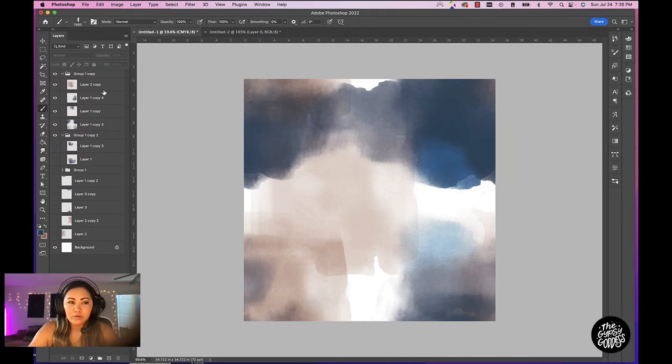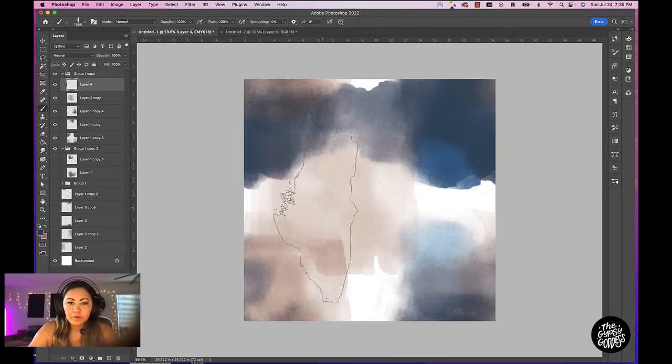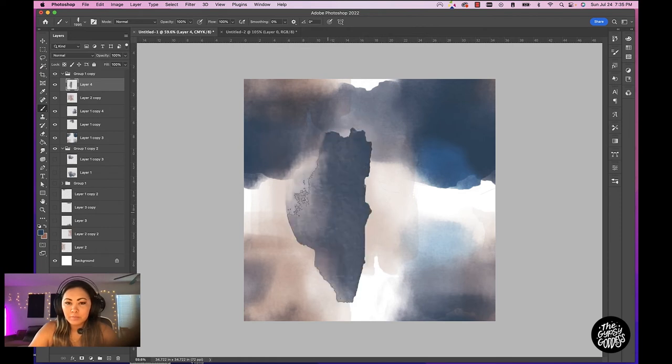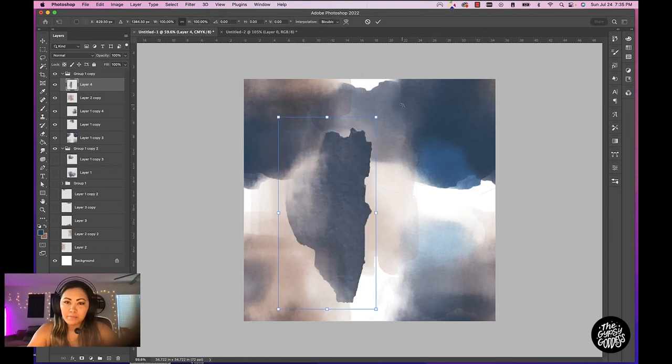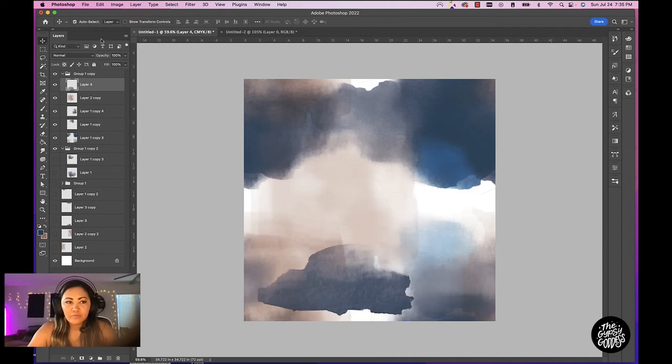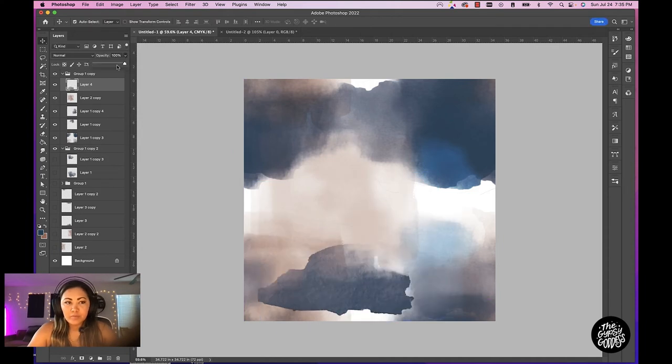Let's create a new layer. Then we'll go ahead and do blue and just click in the middle and then command T to move this down. And then for this one, I want to bump down the opacity as well.